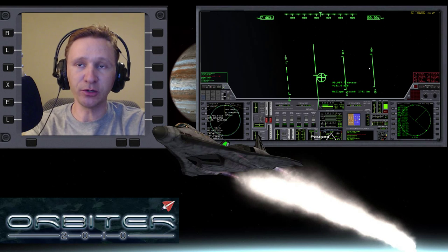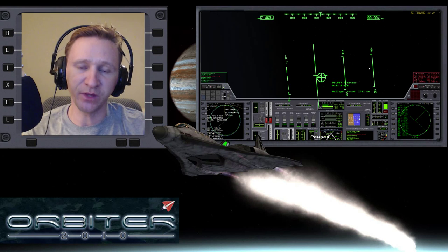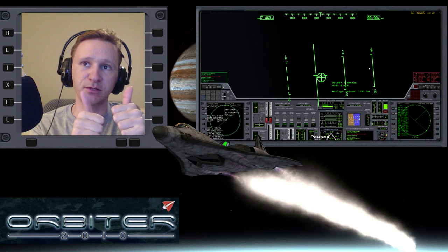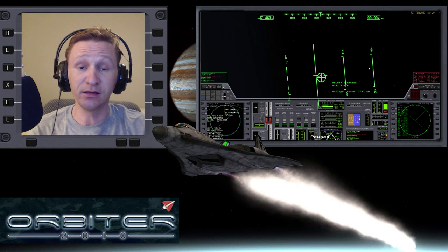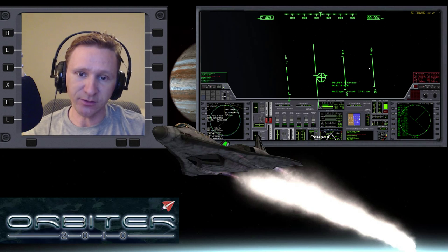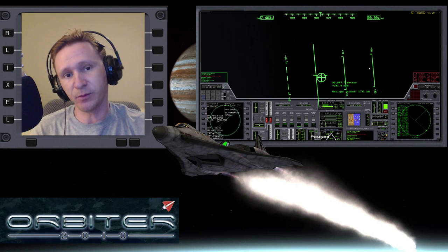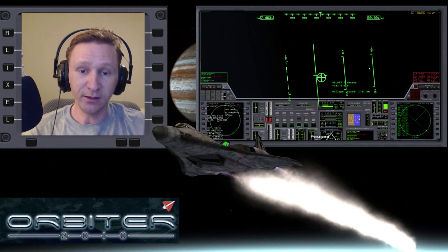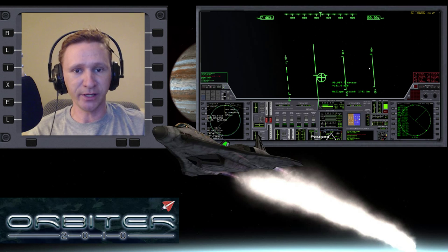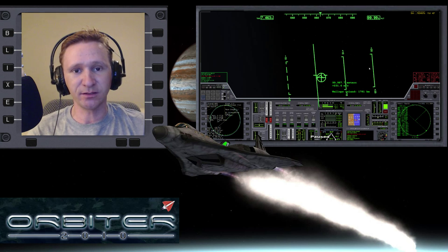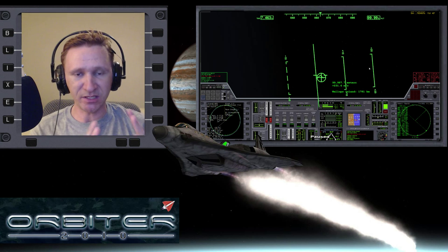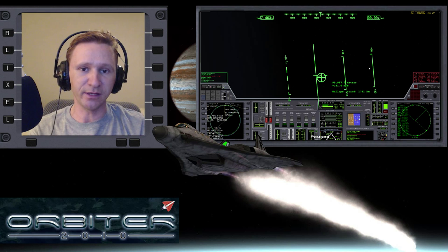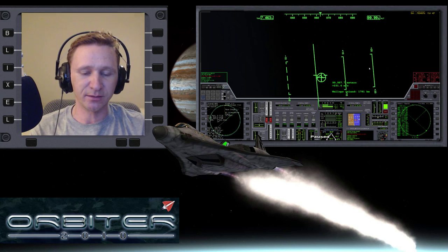Welcome to another Orbiter 2010 video. This video is going to be another installment in my Absolute Beginner Guide, the video series I'm putting together with a special focus on people who are brand new to Orbiter. In this part of the Absolute Beginner Guide, we're learning how to use TransX, and specifically in this section, we're learning how to go to Mars with TransX.